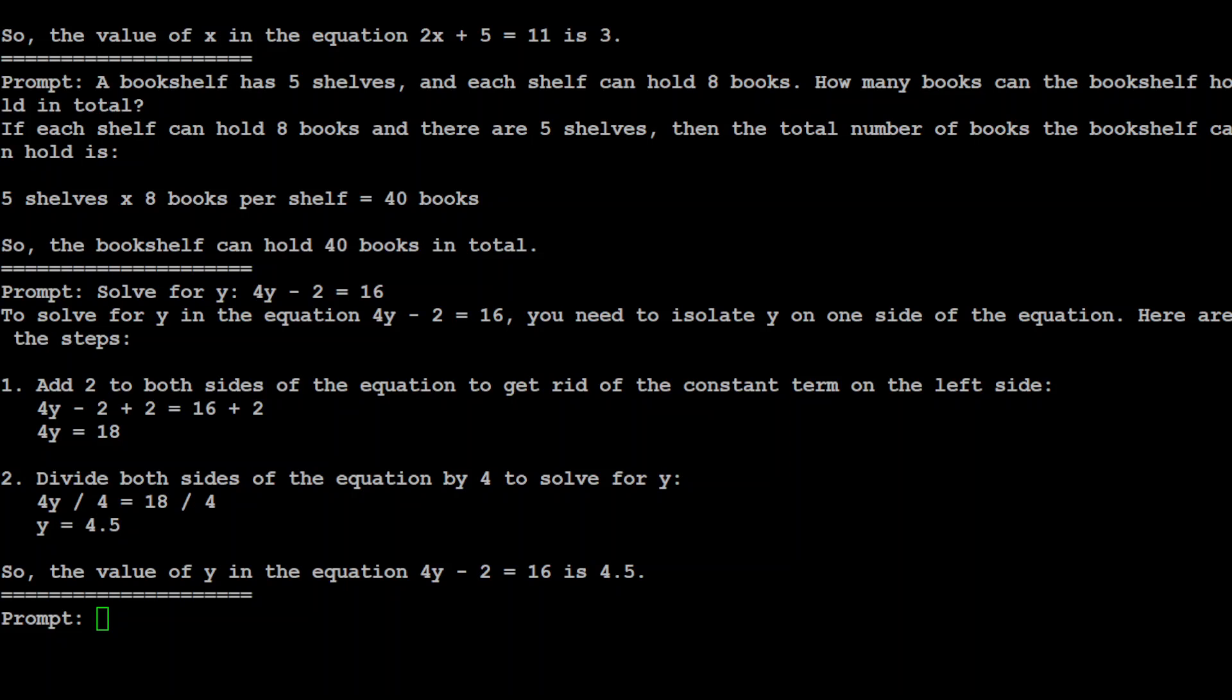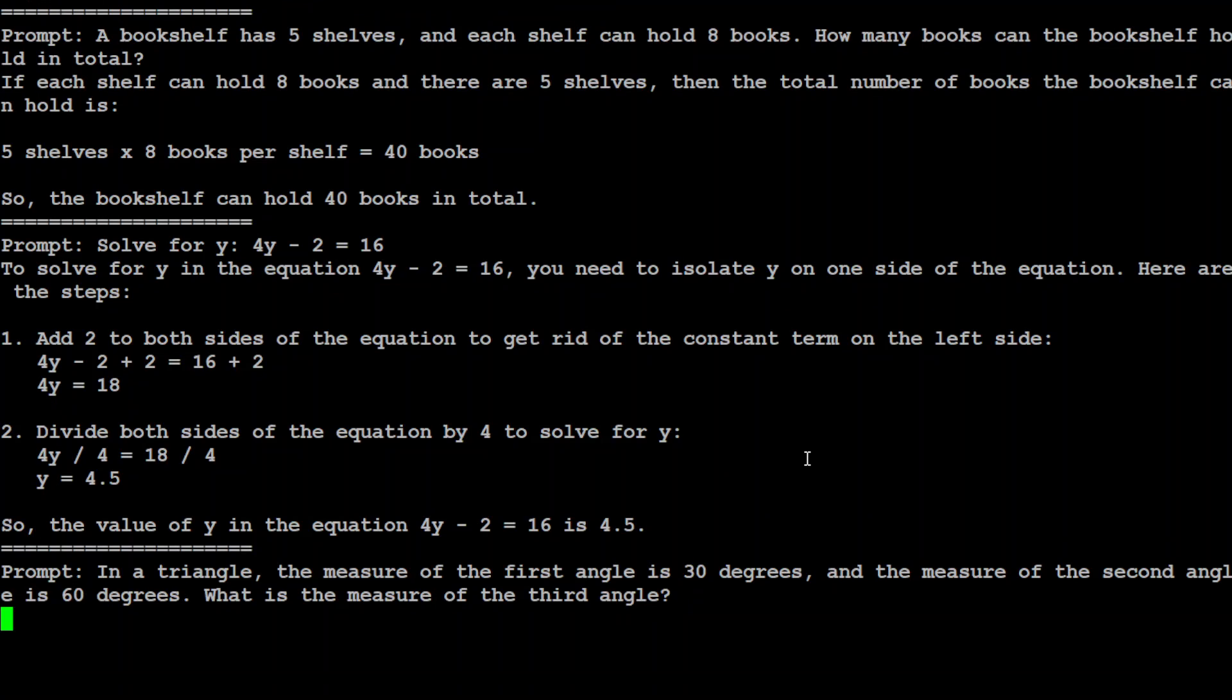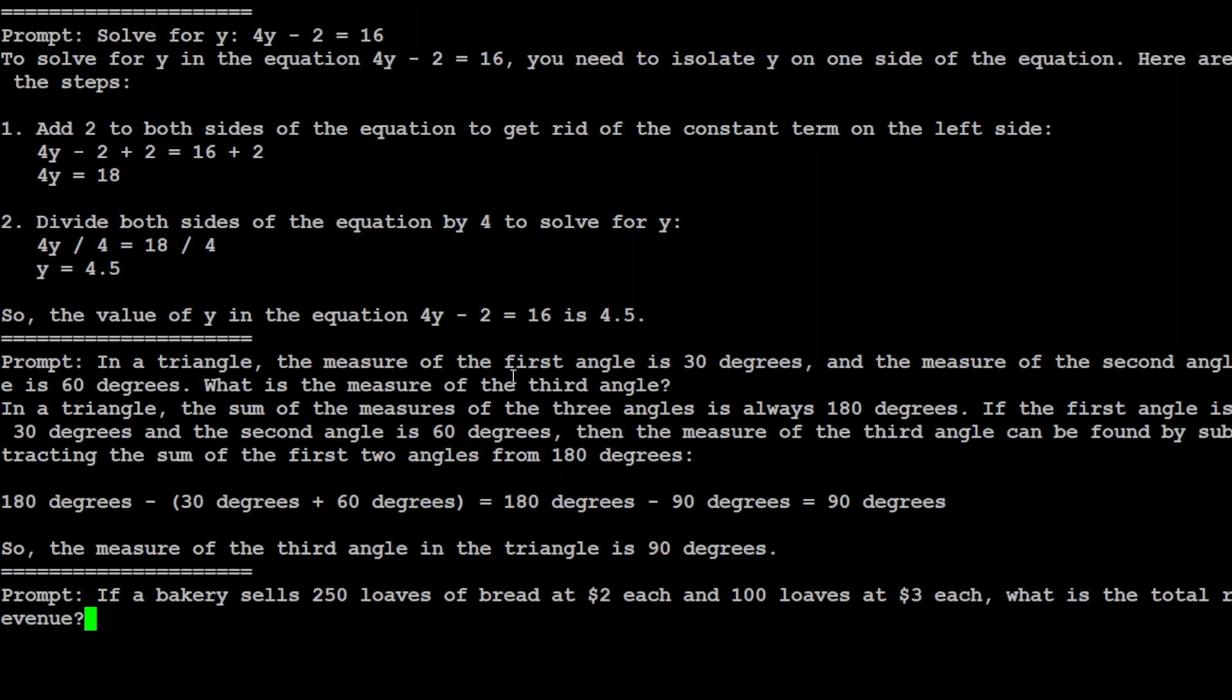Let's ask another one. This is middle school math: In a triangle, the measure of the first angle is 30 degrees and the measure of the second angle is 60 degrees. What is the measure of the third angle? It is 90 degrees. Let's see what the model does. Correct! The model is awesome.